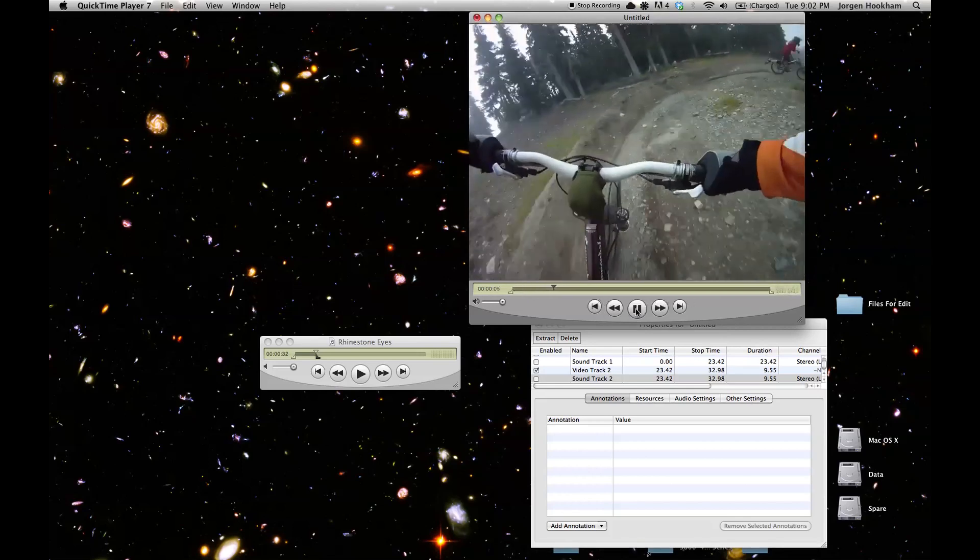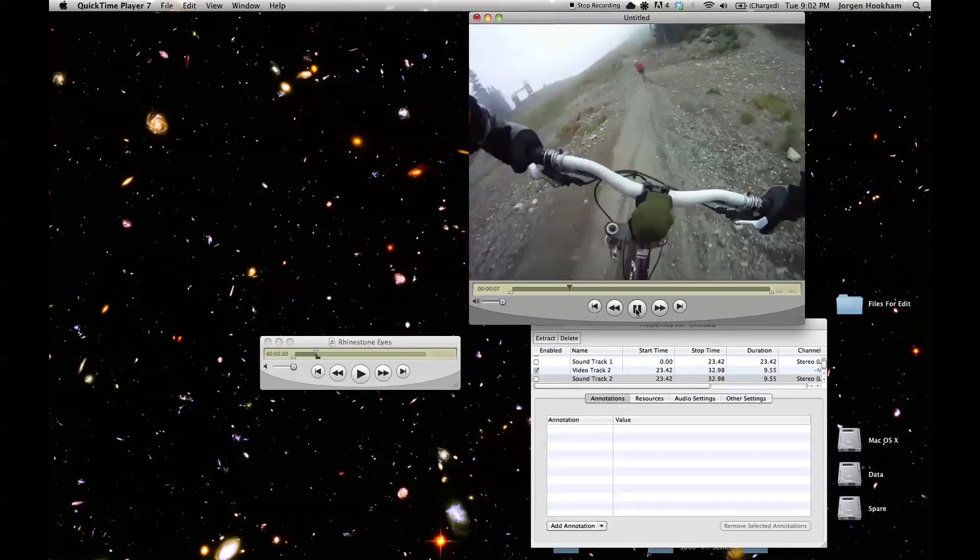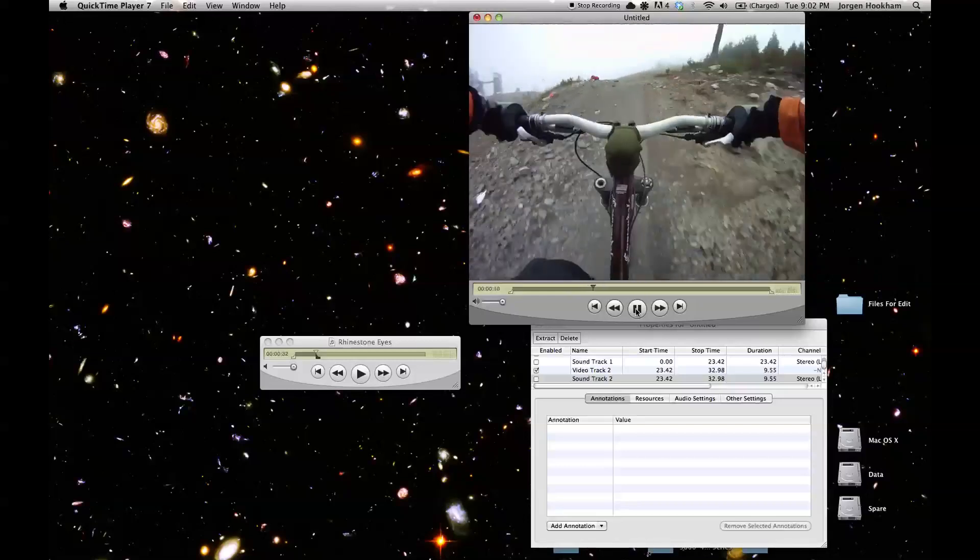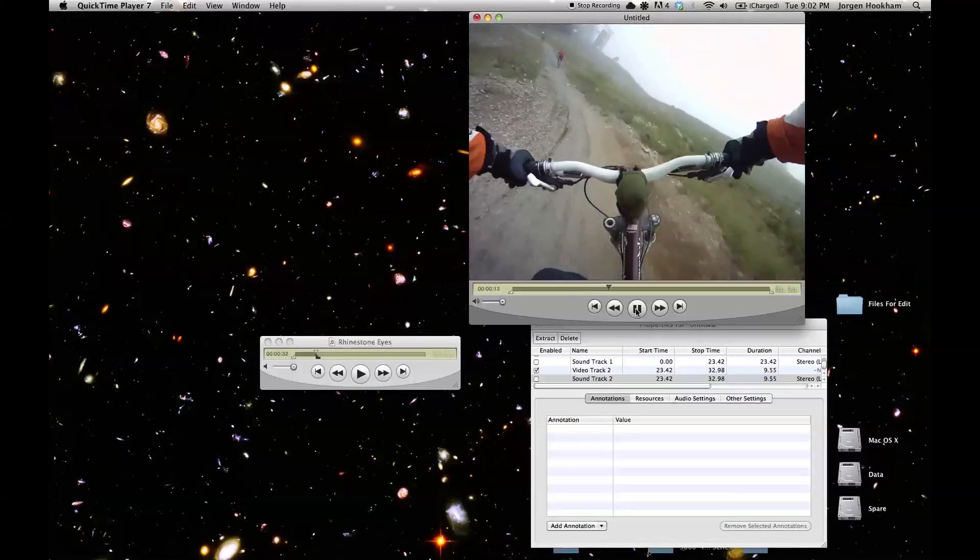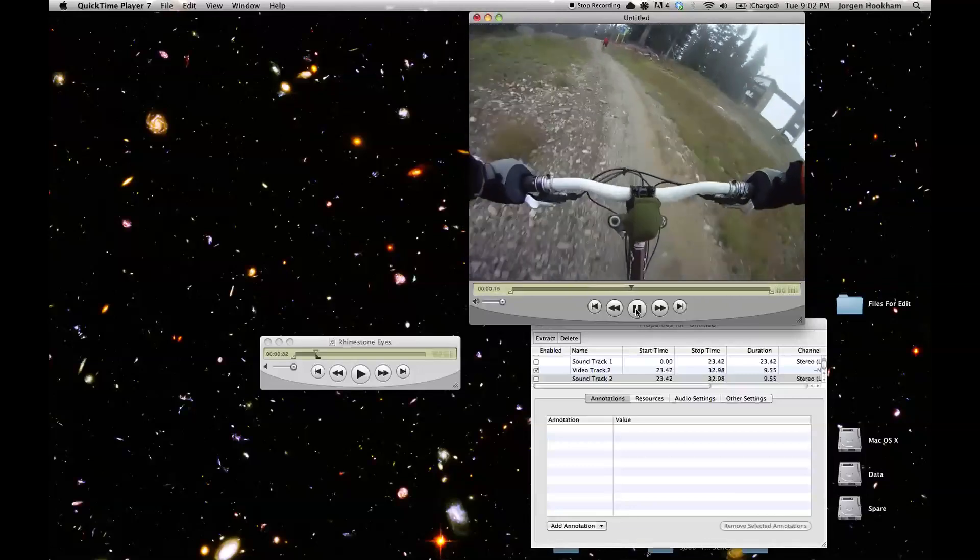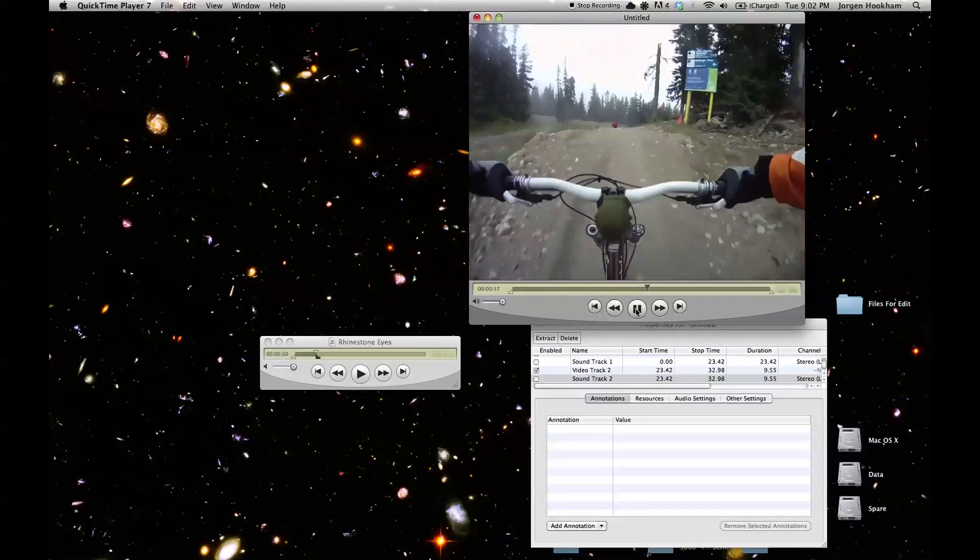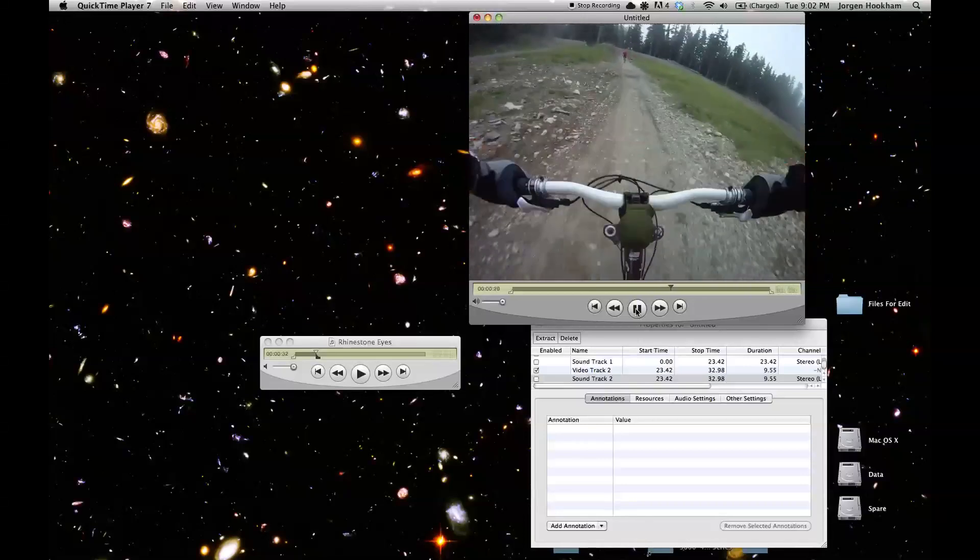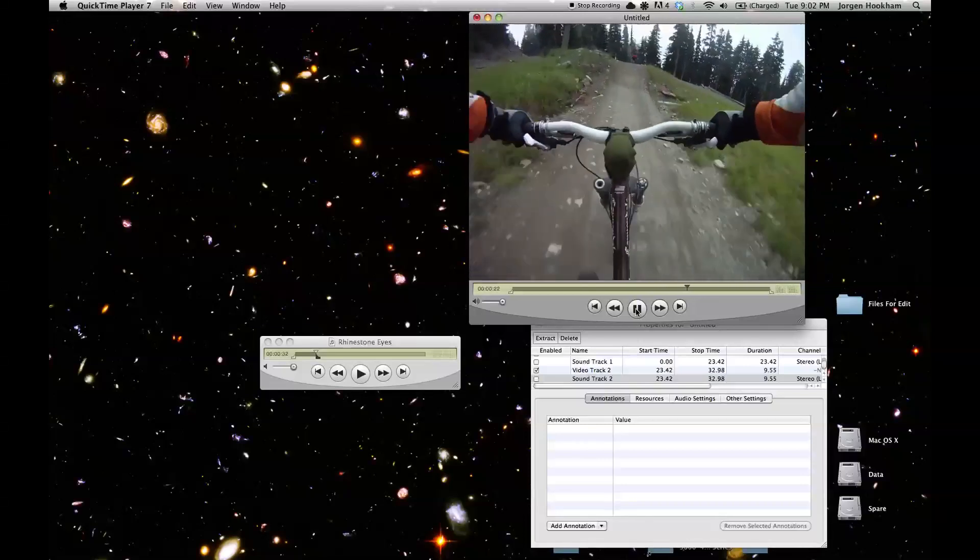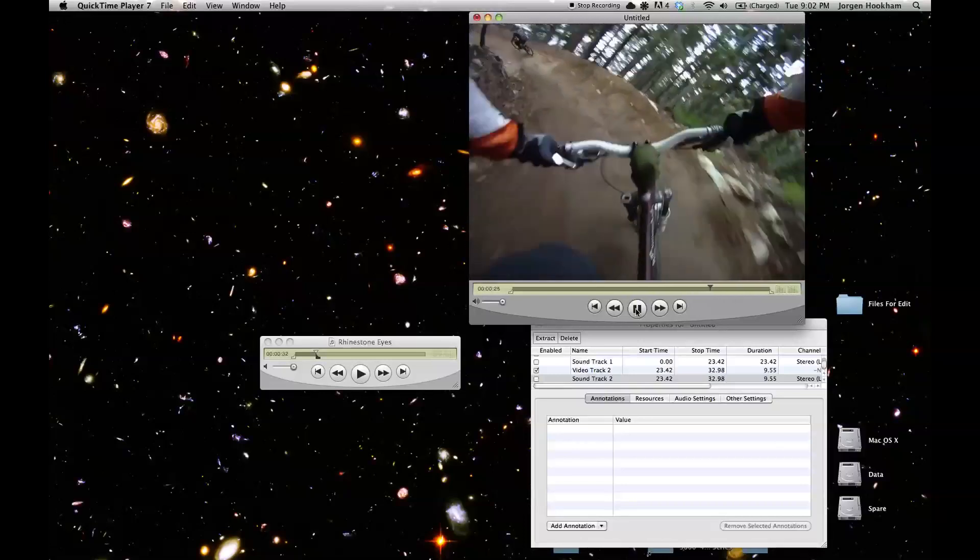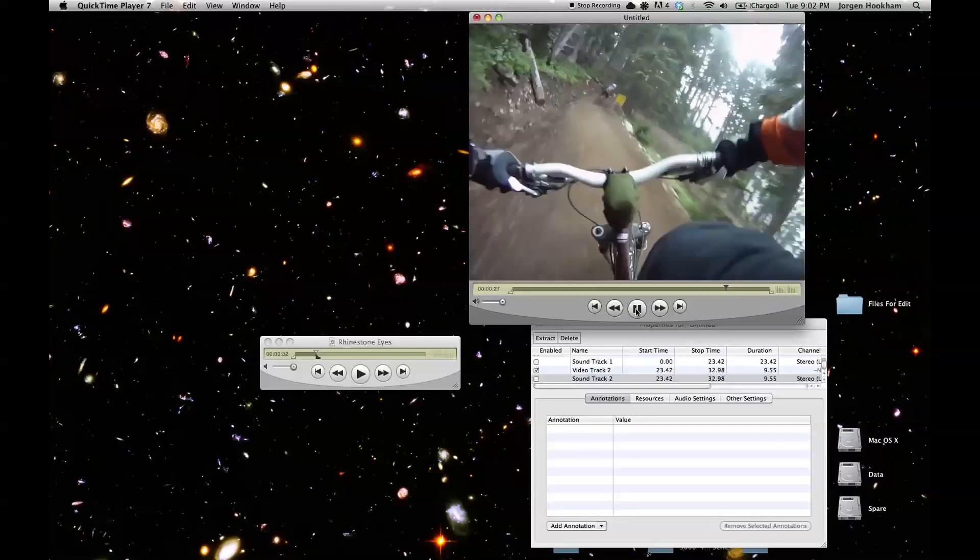So QuickTime is really good for these little edits. Things like flipping those video clips right side up. Might not be the best tool for things like making a production. It lacks some more advanced features. But it's definitely good as part of a workflow for something like this. So I hope you guys found this useful and please don't hesitate to leave any comments. Thanks for watching.